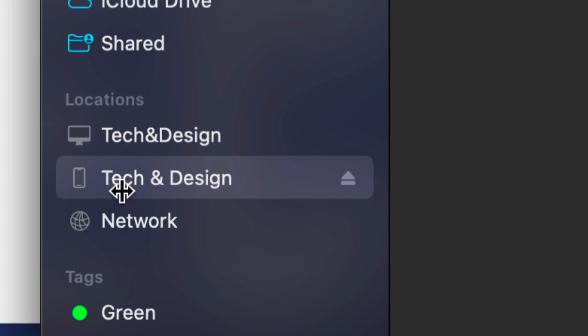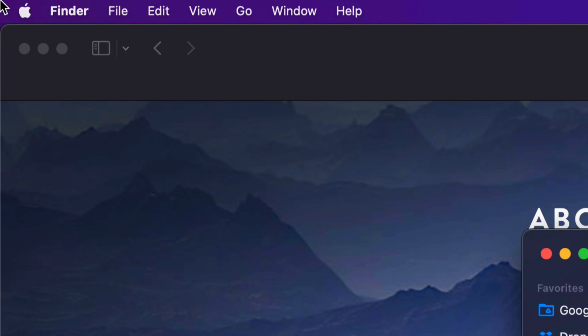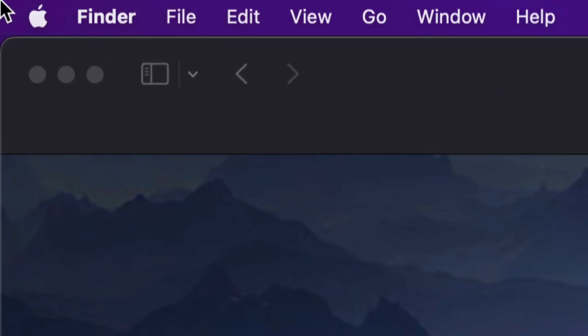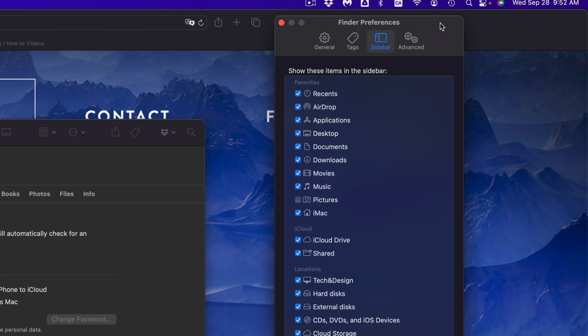Once you open Finder, on the left-hand side you should see your device's name. This is my device's name, Tech and Design. Yours could be anything, and this could be an iPhone, iPad, or iPod Touch - same instructions for all of them. If you don't see it in Finder...